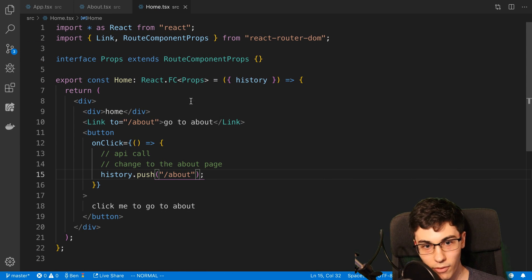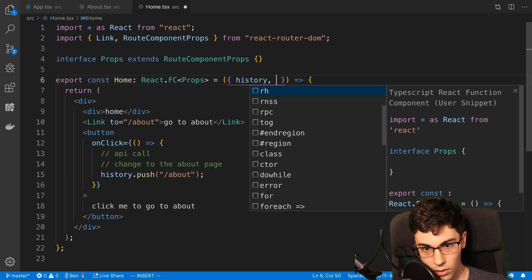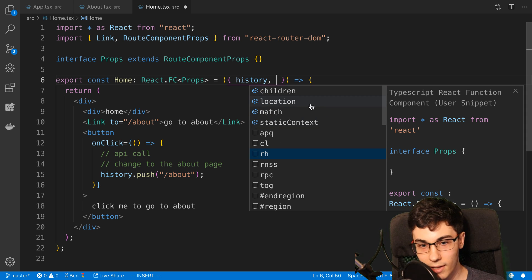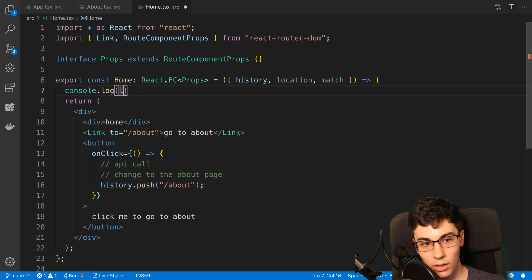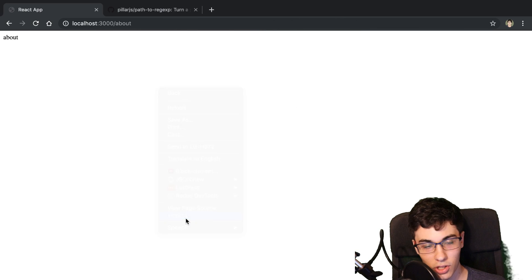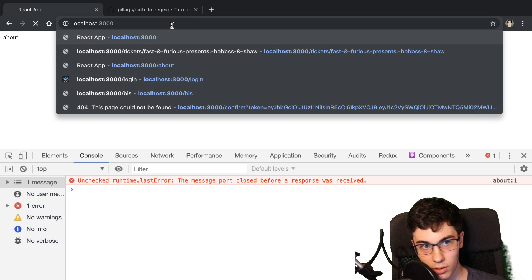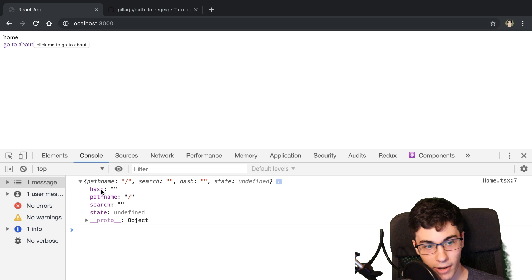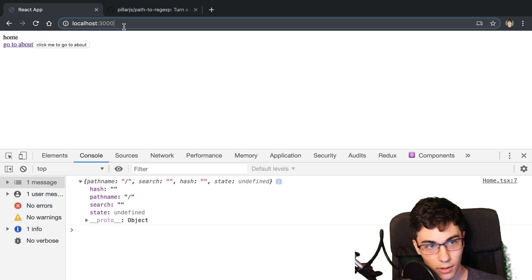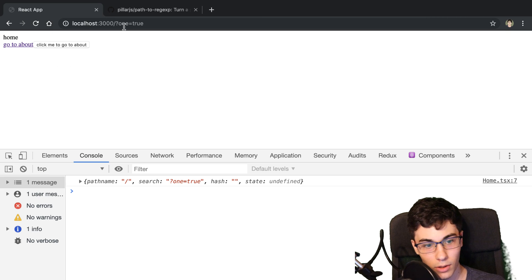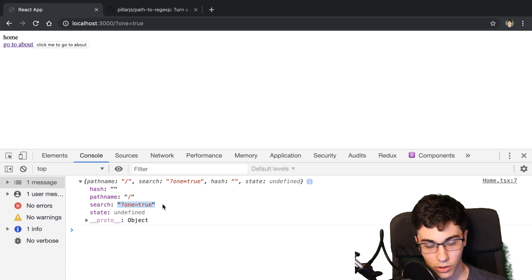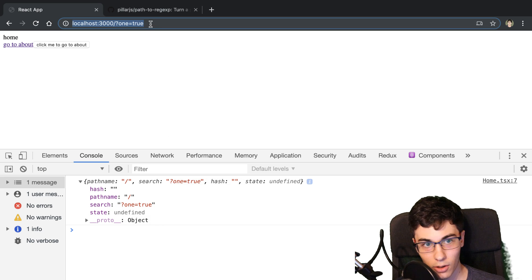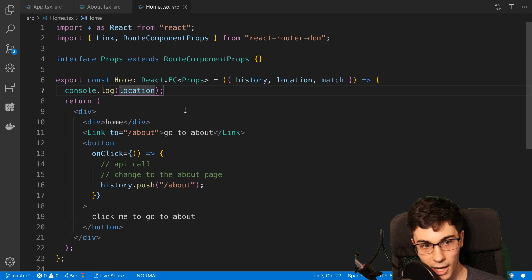The other thing you should know is we have other properties we can access — we have access to location and match. I'm just going to console log the location so you can see what information that gives you. It's going to give you information about where the page is and if we have any parameters. Here you can see we have hash, pathname, search. For example if I say one equals true, it parses out the query string into search. So if you say location.search you get a string of whatever the query string is up here. And then match is used for parameters in the route.